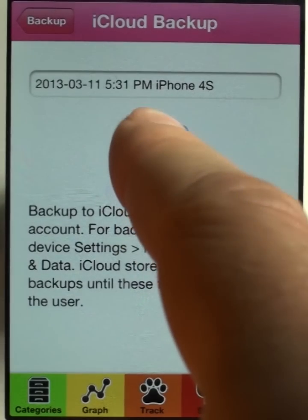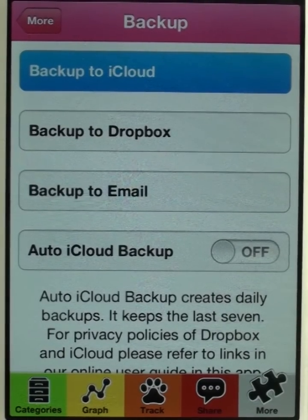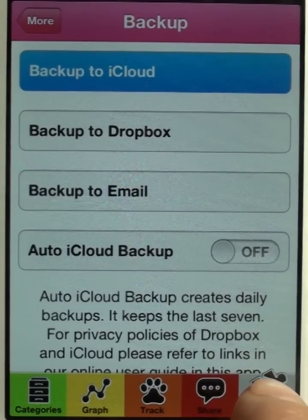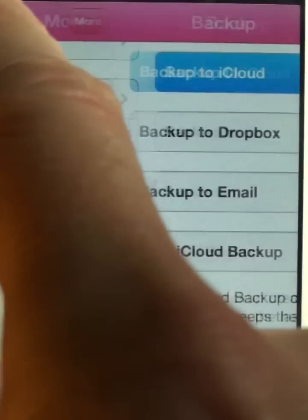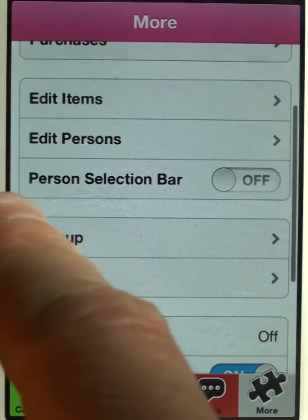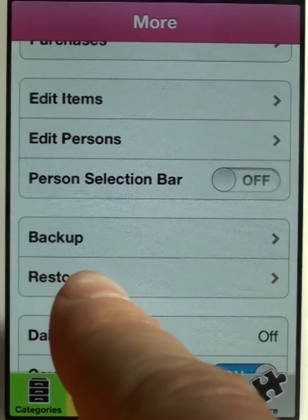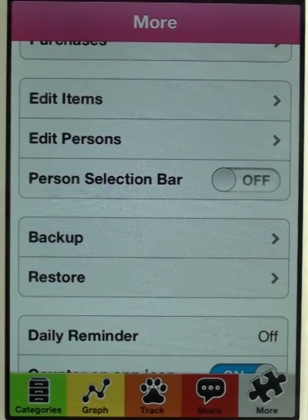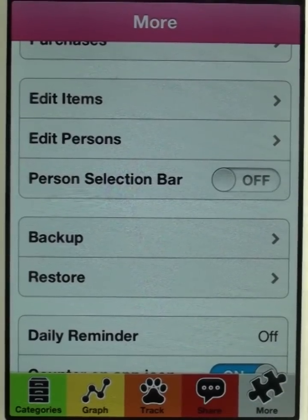Tap the backup button and the phone creates a backup — you can keep working in the meantime. To restore the data, you would use the restore button, and we cover that in a separate video. So this is how backup works.